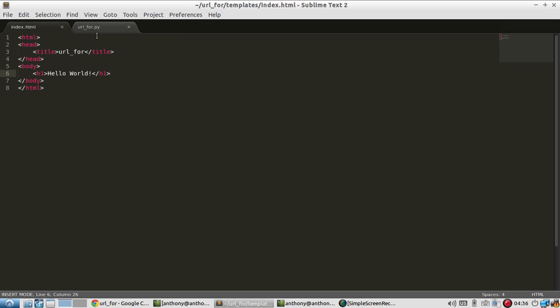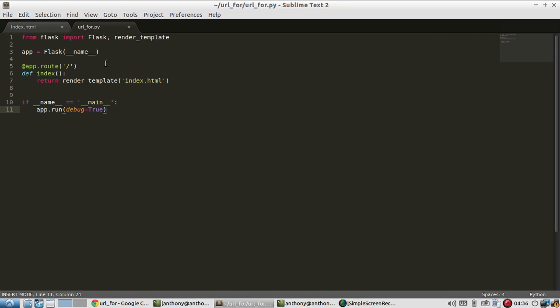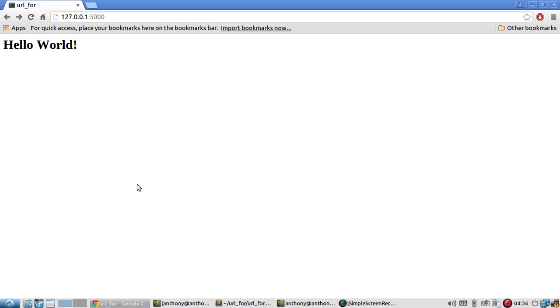So what I have set up so far is just this template with no actual dynamic parts to it. It's just pure HTML. And then I have this bare bone Flask app set up. And it just says hello, world here.